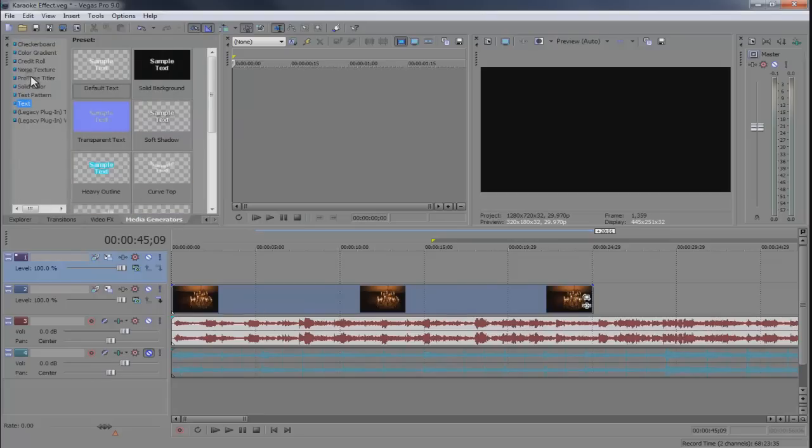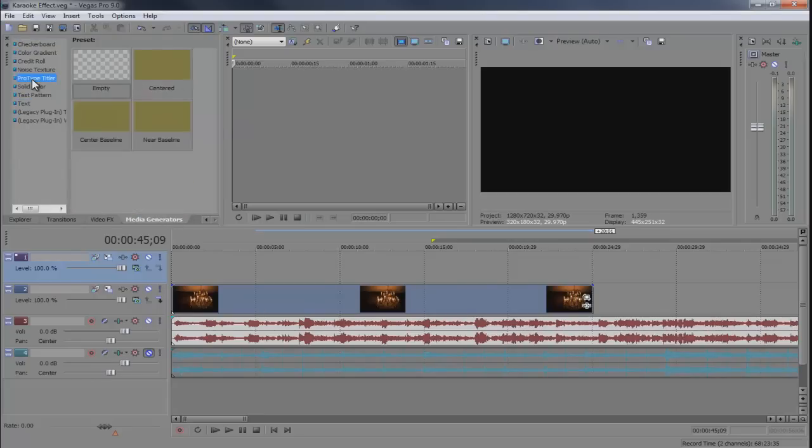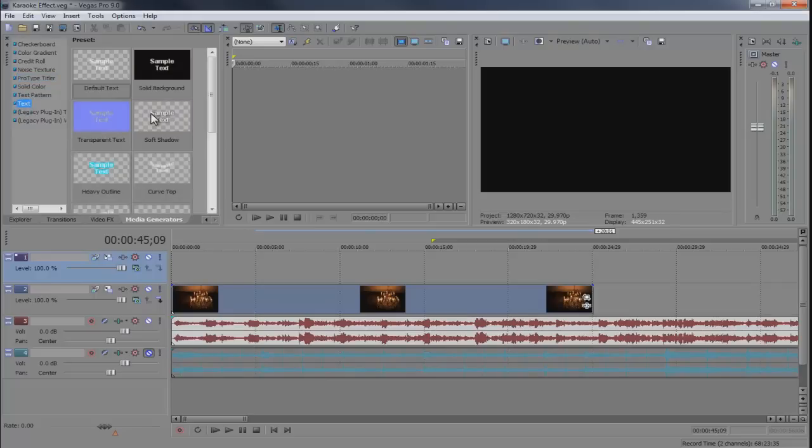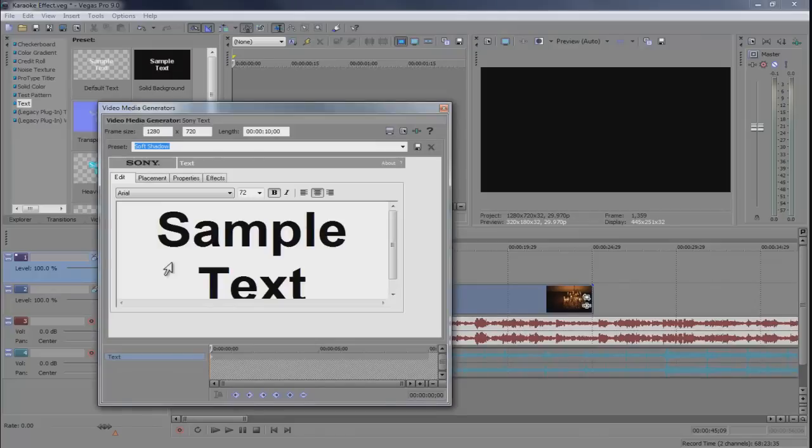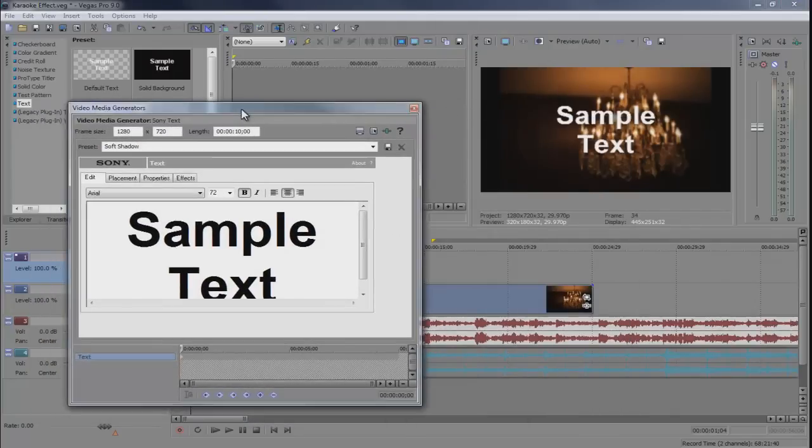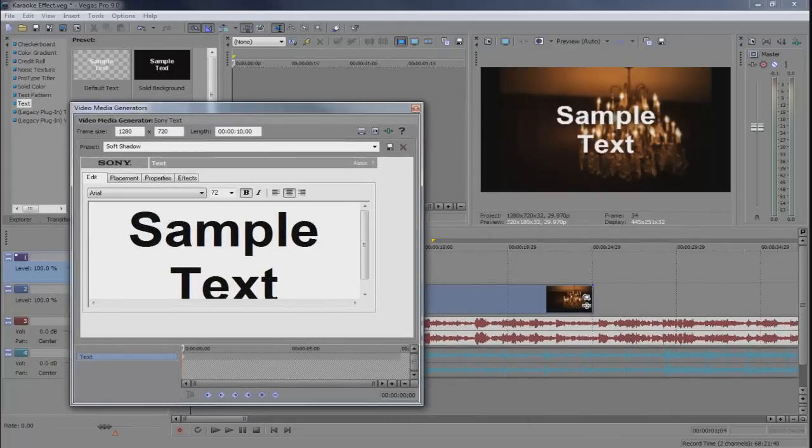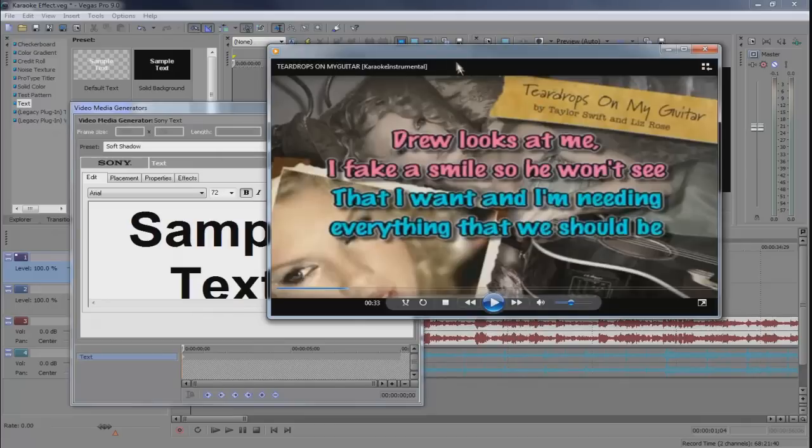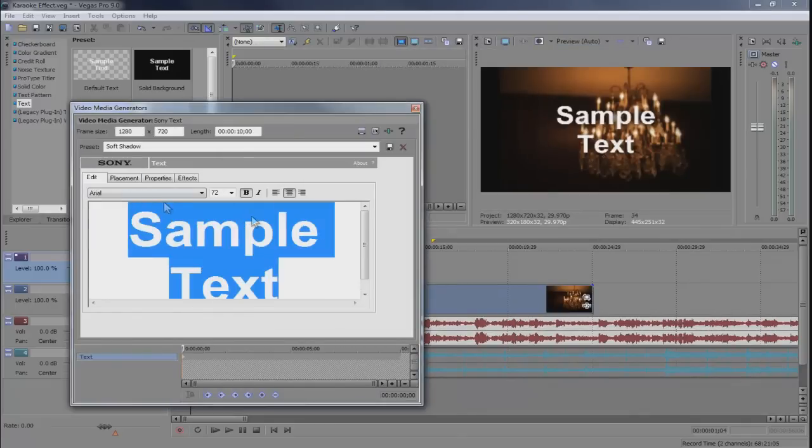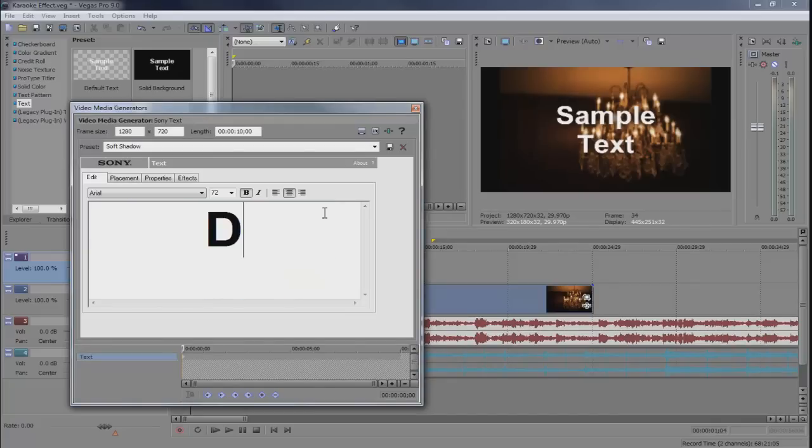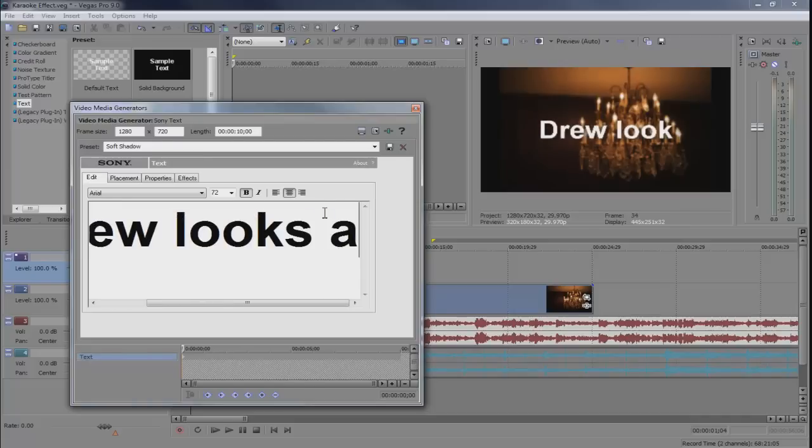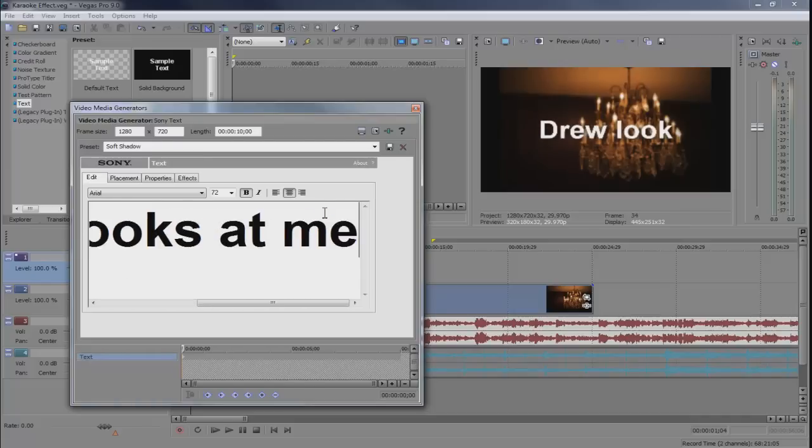You can also use ProType Titler if you want more customization. I'm just going to stick with the regular text. I'm going to click and drag this down to the timeline and we got our sample text. I don't know the lyrics to the song so I'm just going to copy it down. We're going to start off since this is easy, we're just going to do one line of text at a time. So Drew looks at me comma.